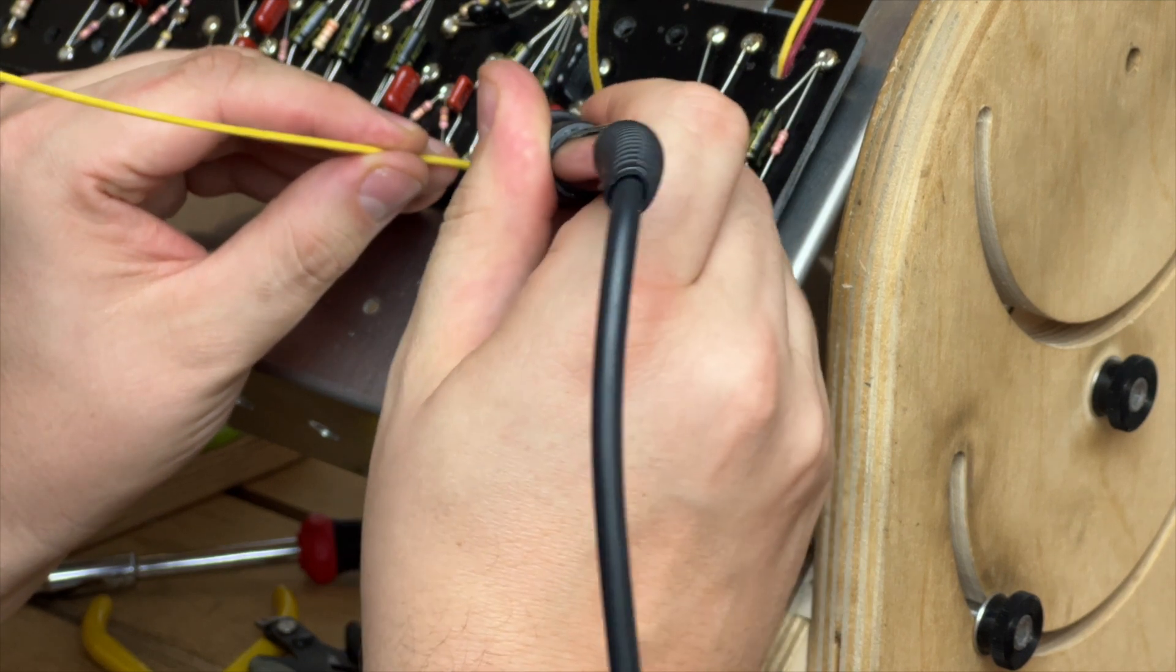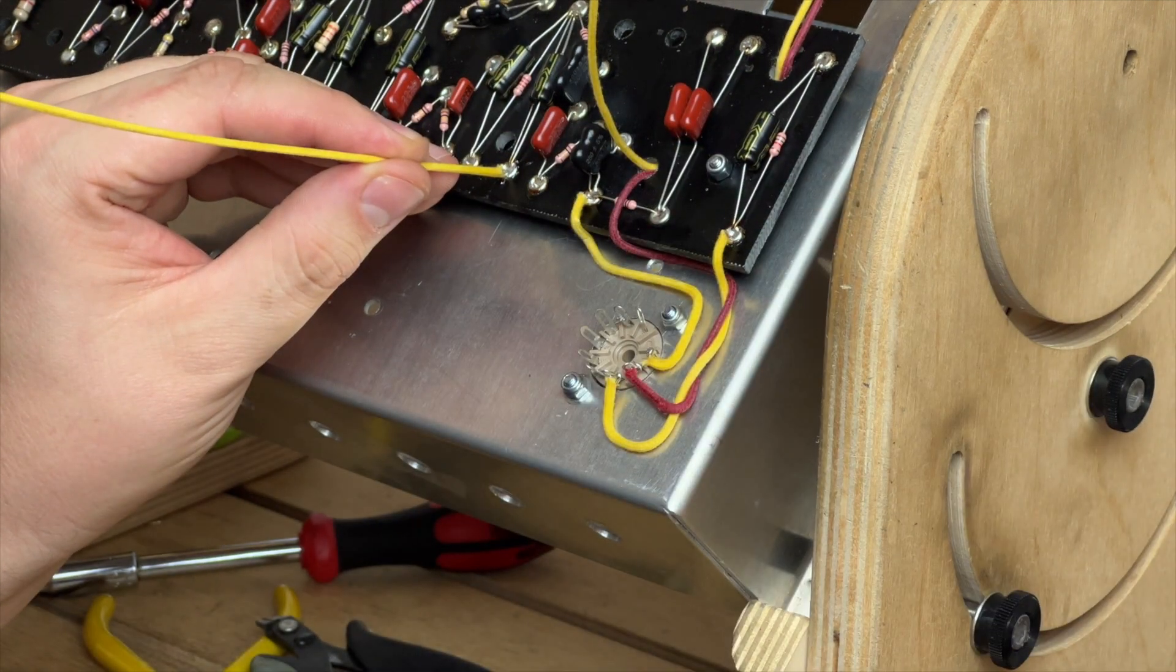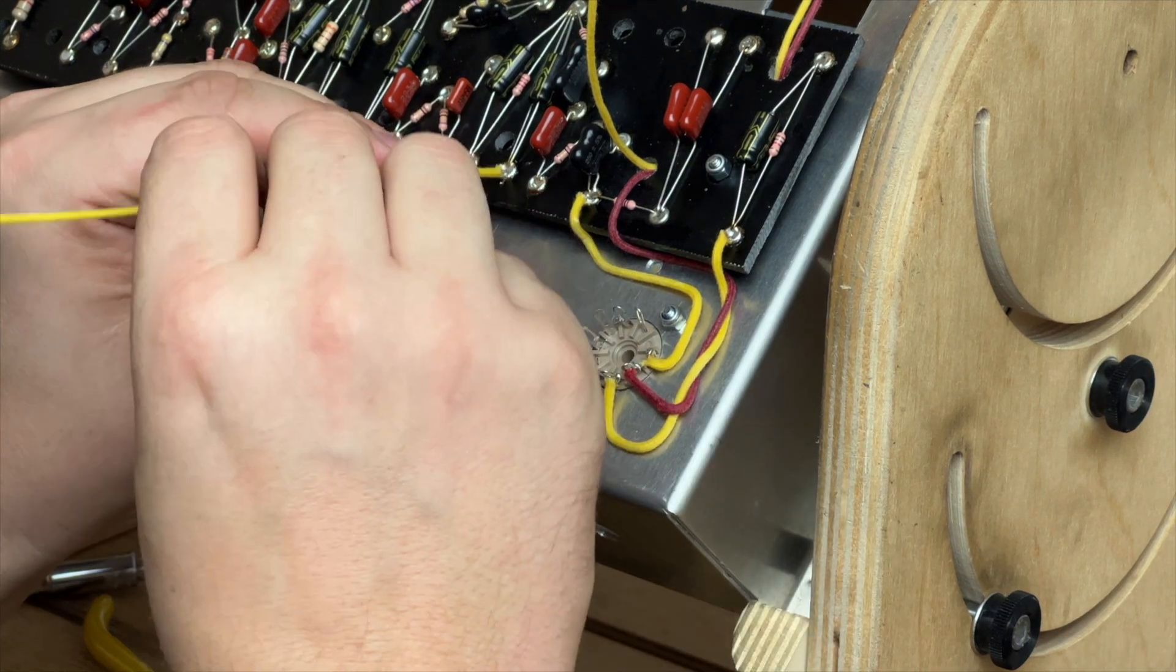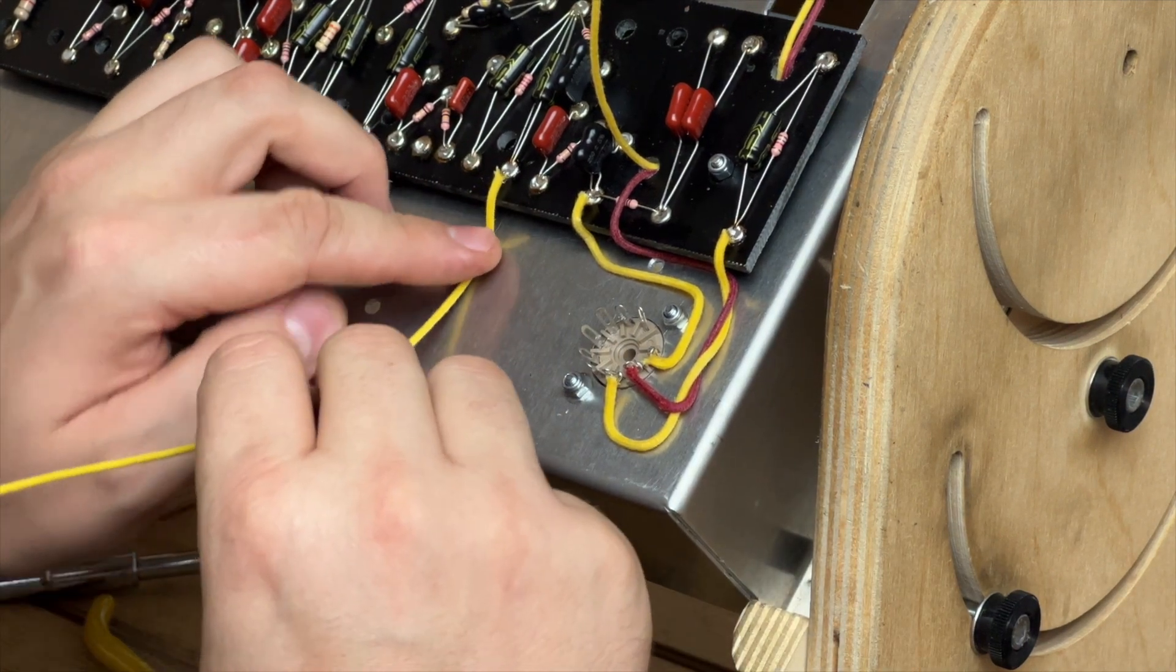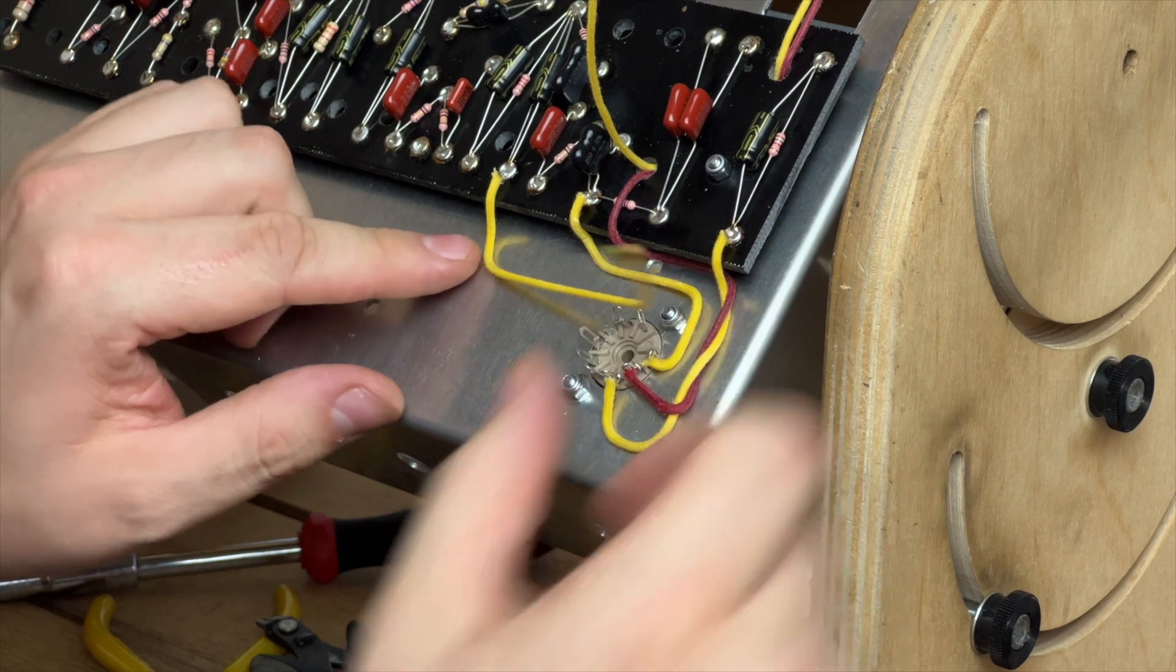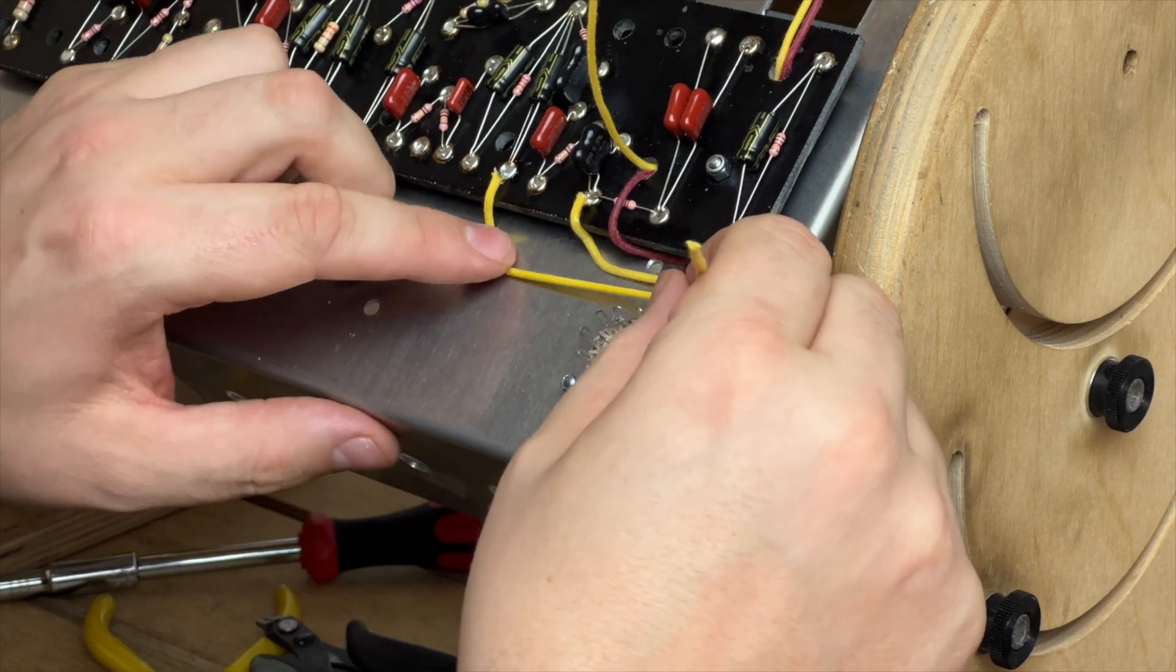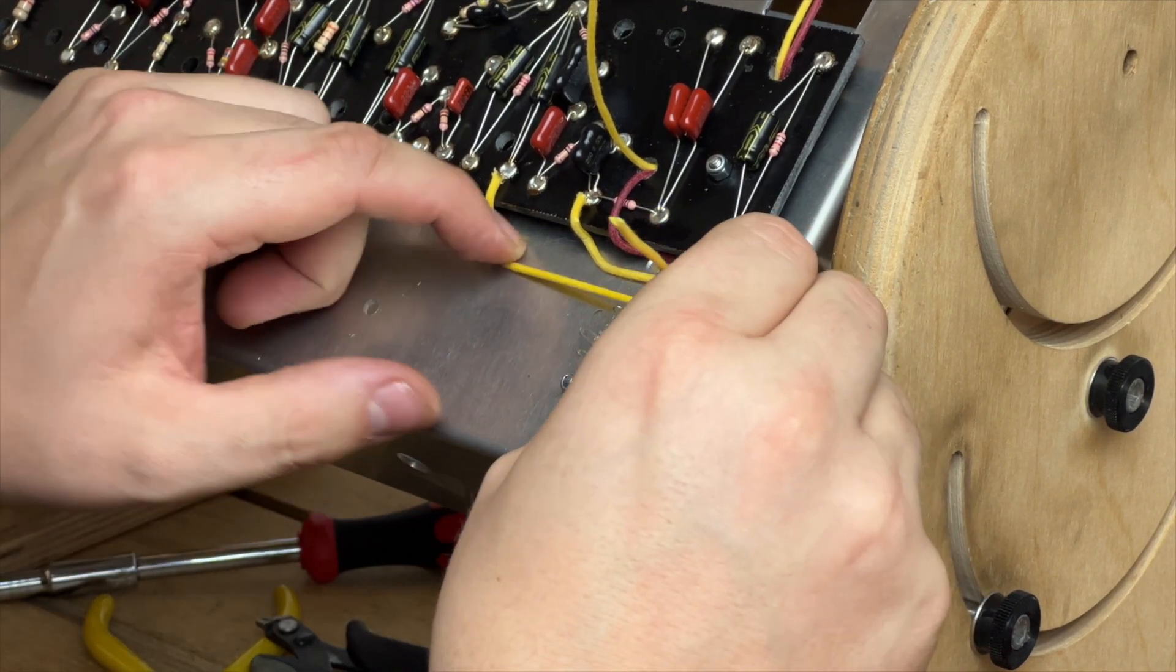Signal and anode wires we try and cross at 90 degrees. Signal and cathode wires, unless it's a cathode follower, we often twist together, not always, but that's how this works.